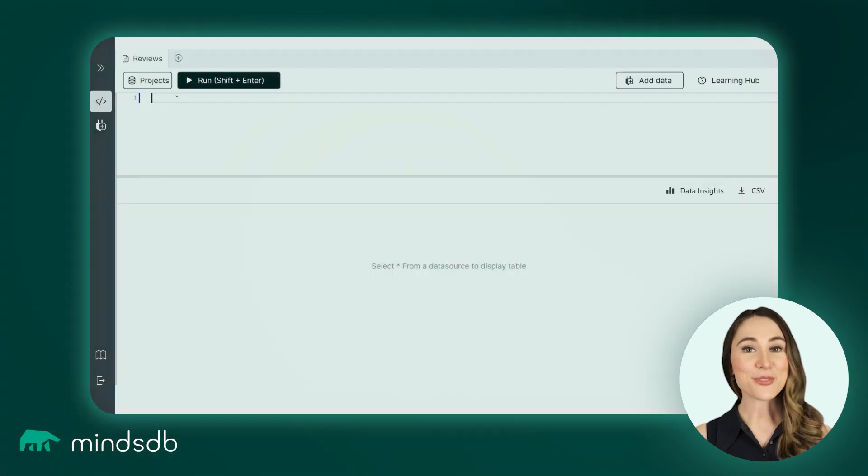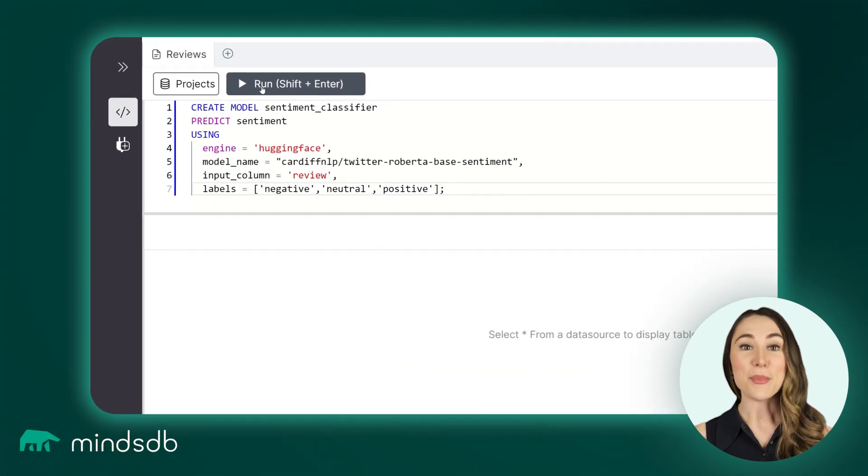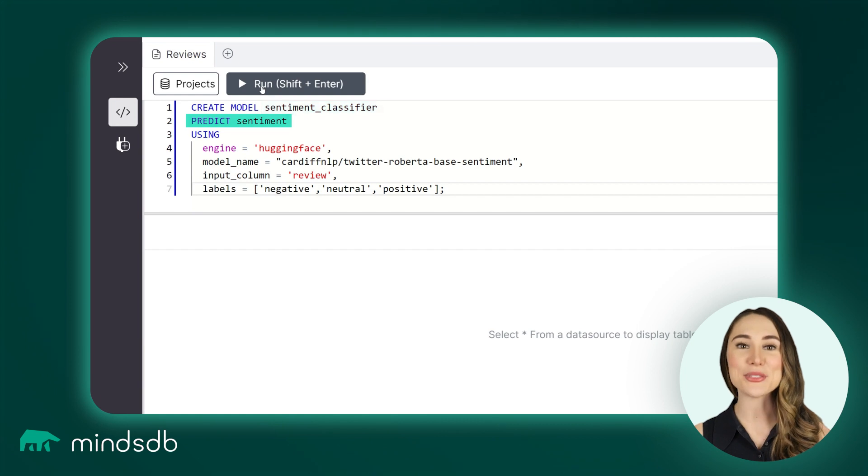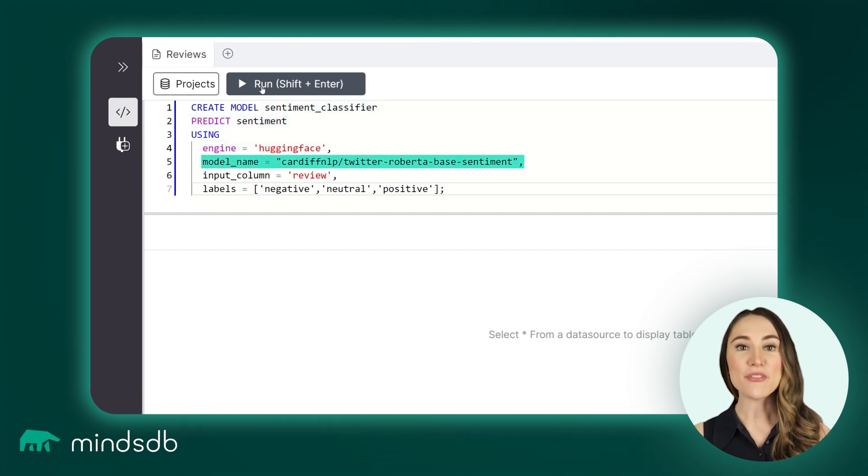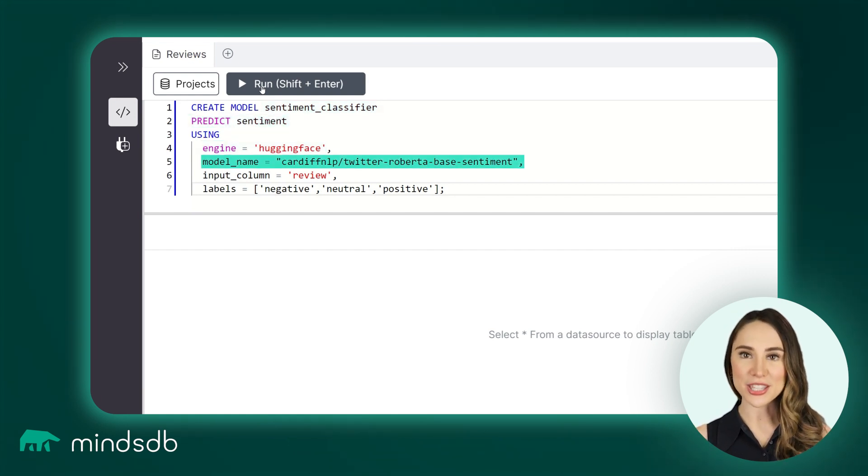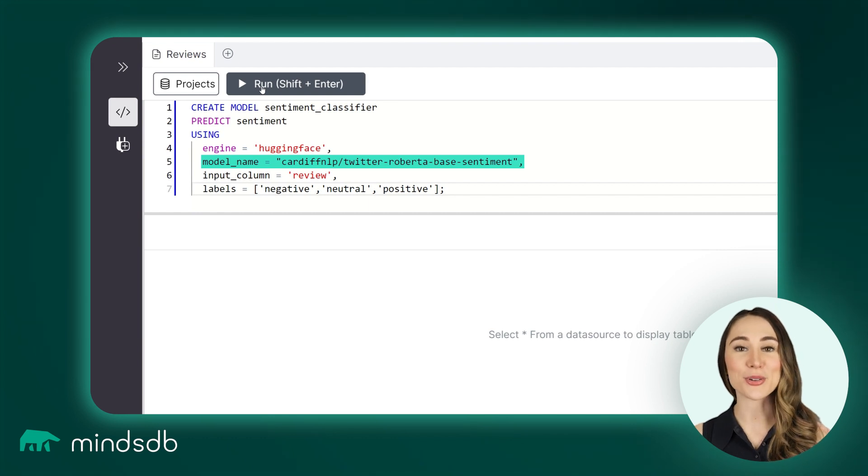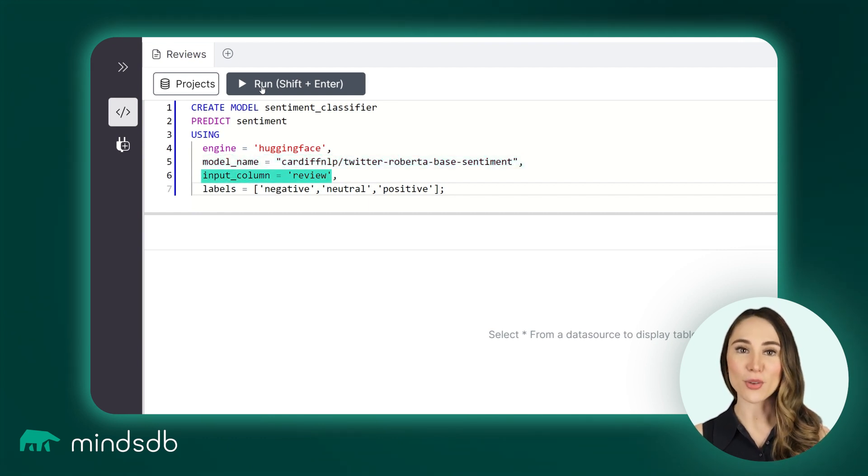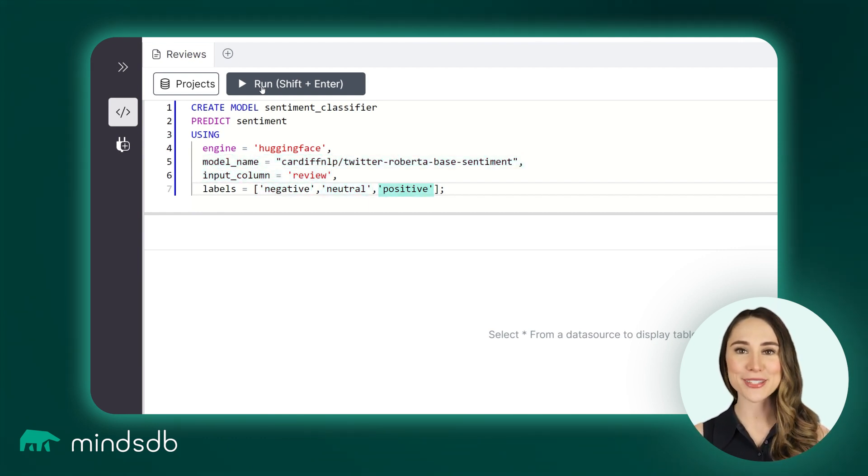Let's run the Create Model command. The model will be called Sentiment Classifier to predict sentiment using the specified parameters: the engine, the name of the pre-trained machine learning model from the HuggingFace repository, the name of the column with user reviews, and the labels we want to use.